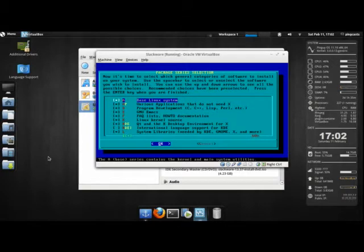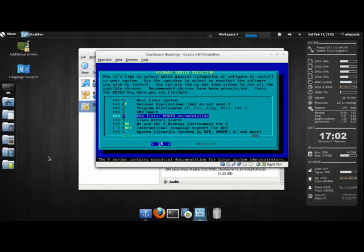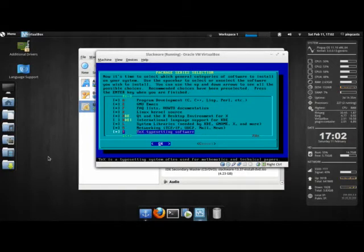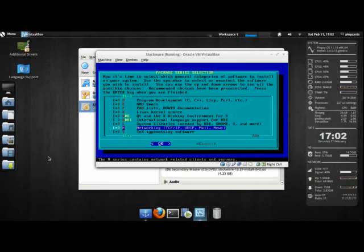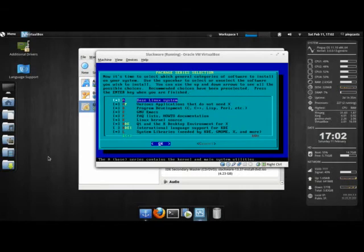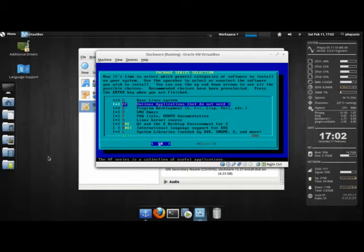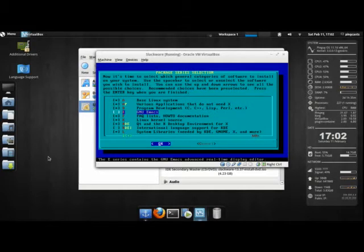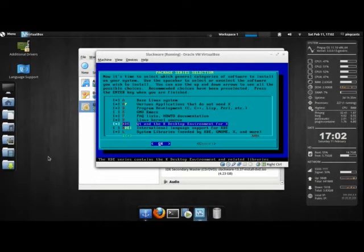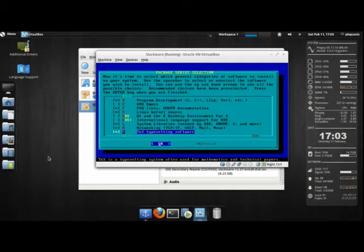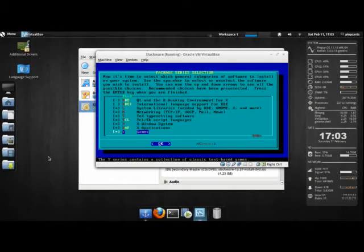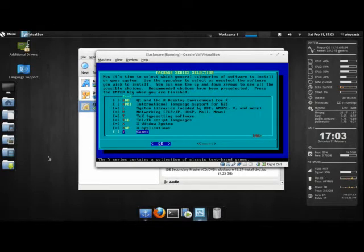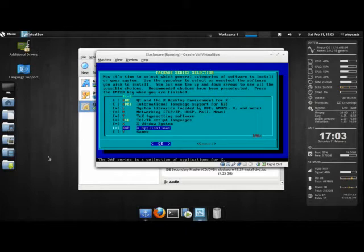And you can untick different diskettes or tick what you want. You can uncheck whole diskettes. Like I'm not an Emacs user, I don't want the Emacs diskette. I don't use KDE, so I'm going to untick that diskette. So I can untick whole chunks of software I don't want. Like I'm not going to be using games in this virtual machine.